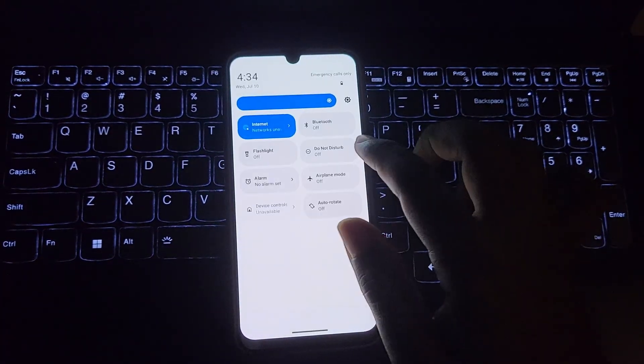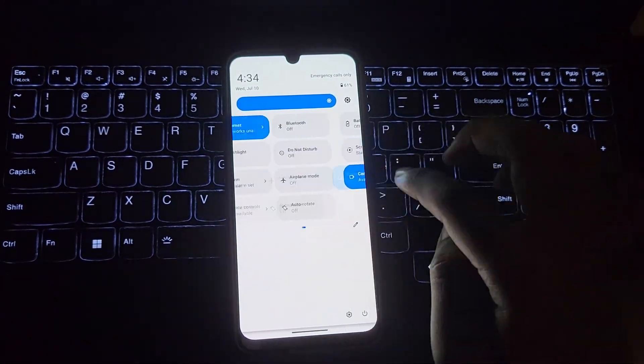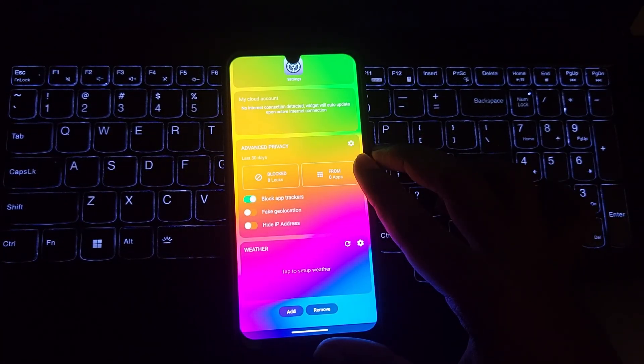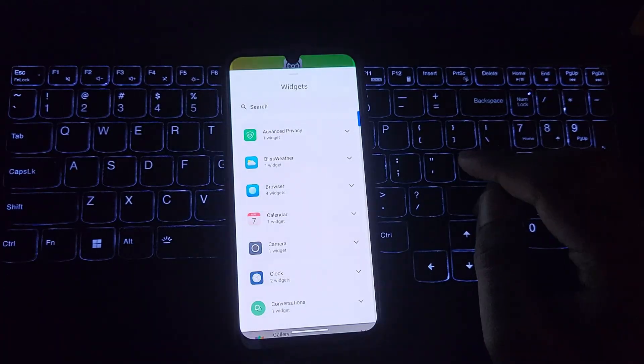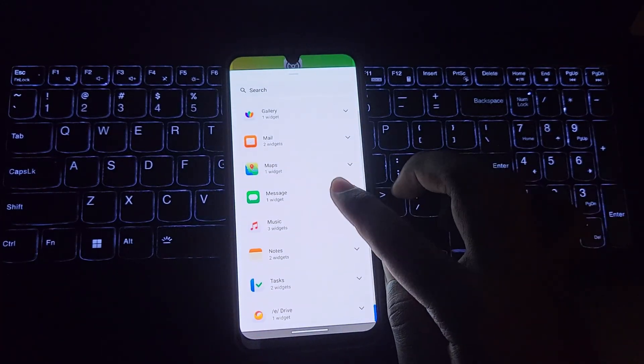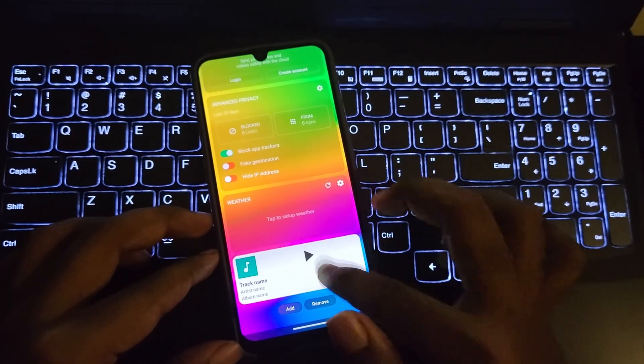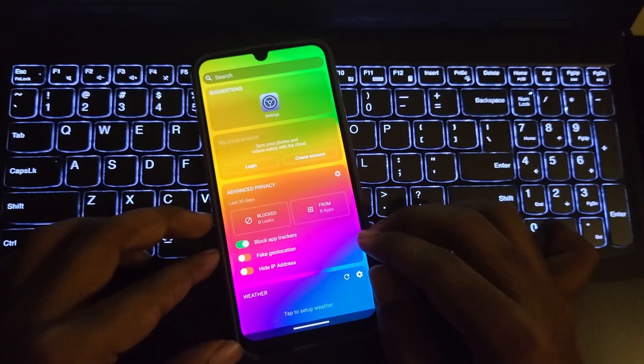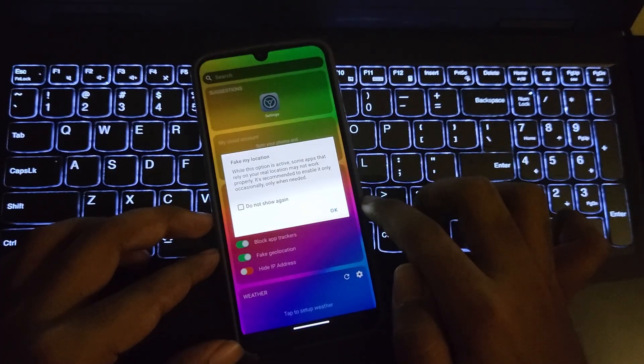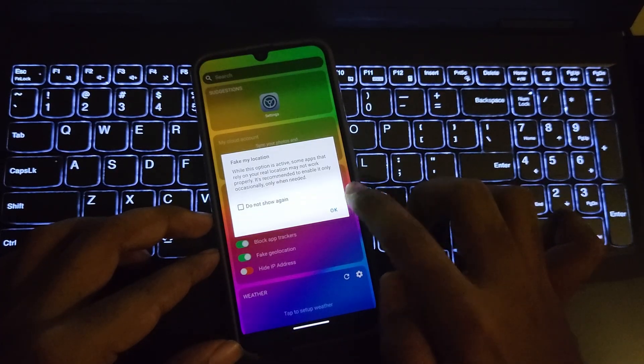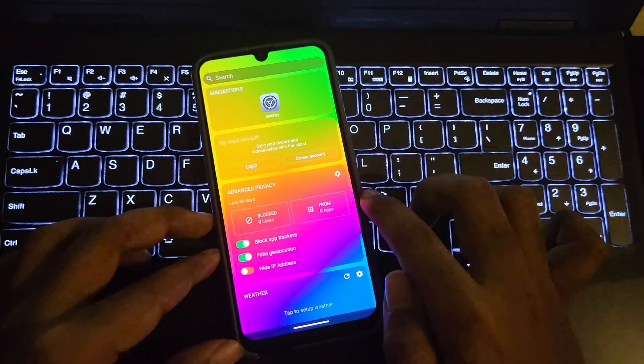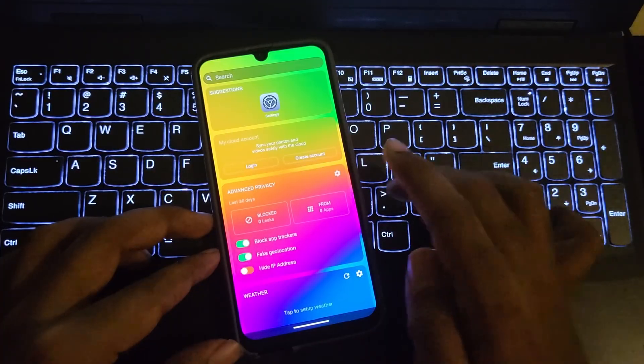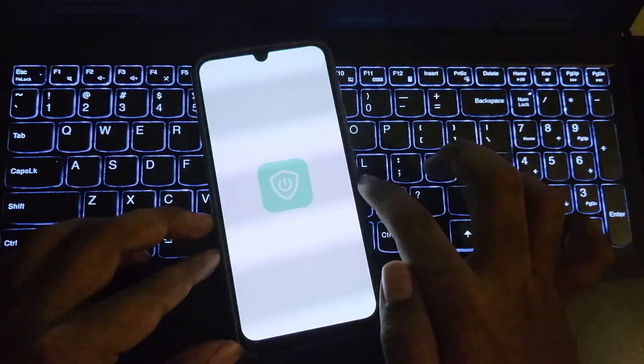The control panel is normal. The side panel feels the same, and there's a widgets option on bottom. Here we have some cool privacy features. You can block app trackers, there's an option for fake geo location, and you can hide your IP address. That's great.